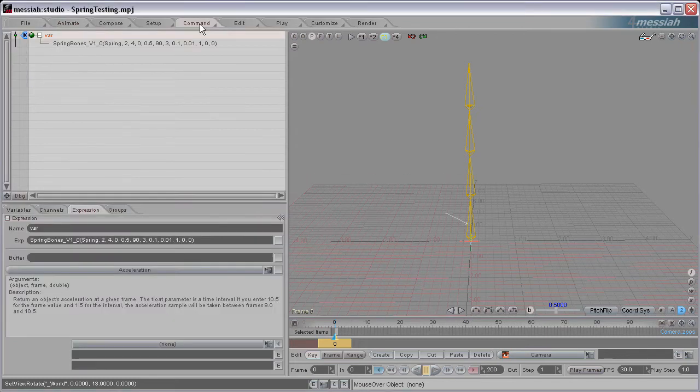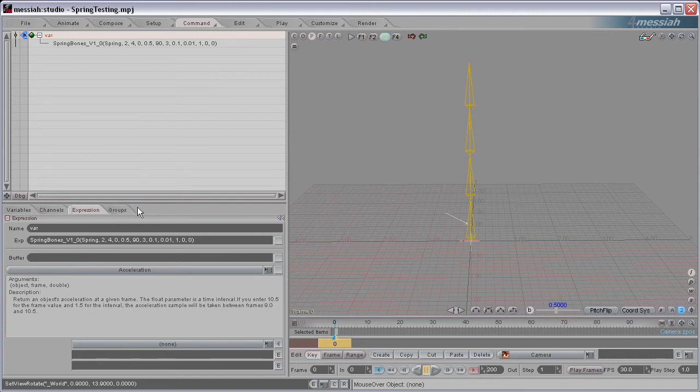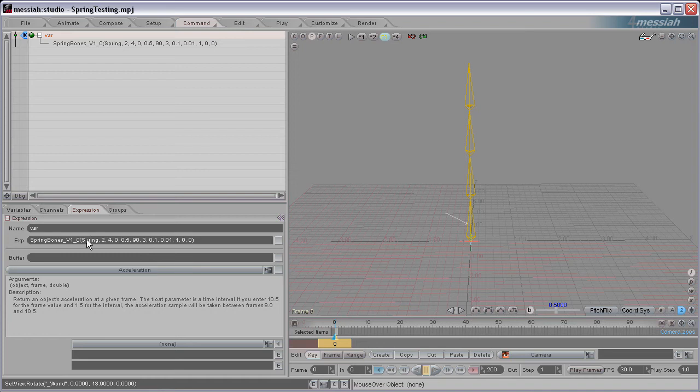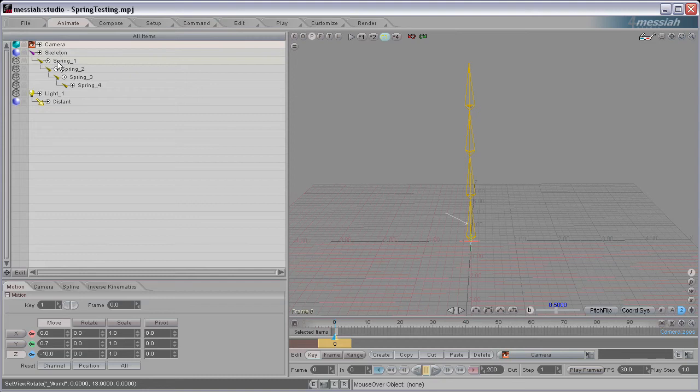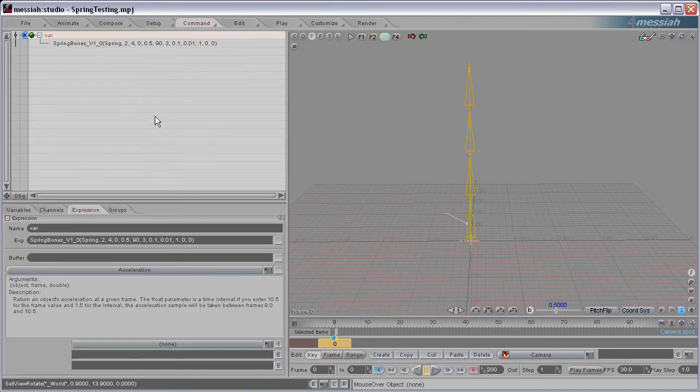So I'm going to go over to the Command tab here, and here's the expression calling up the script and passing in the values. The first value is the name, and in this case Spring would be the name. You can have them all named Tail or whatever you want, but in this case they're named Spring.